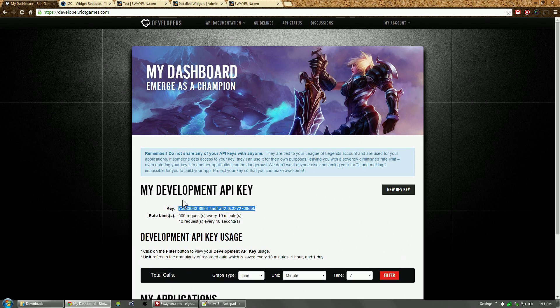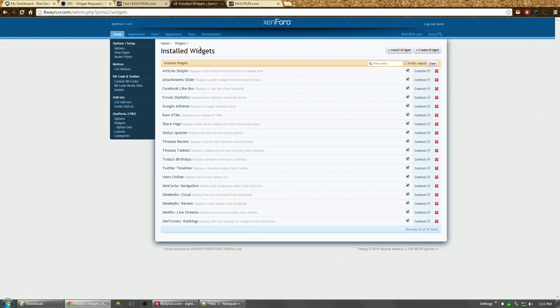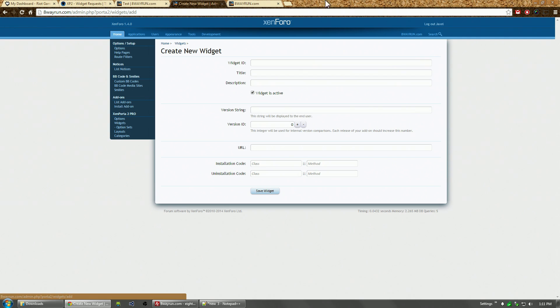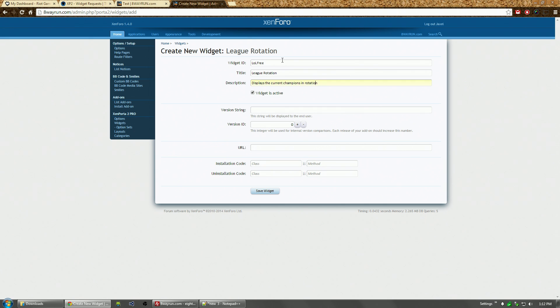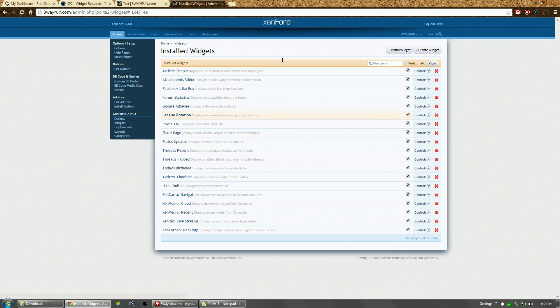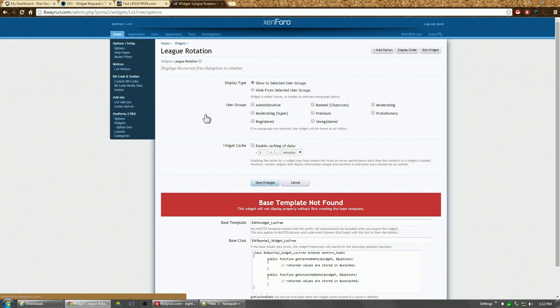Let's create a widget. I'm going to call this widget LOL Free - capital L, lowercase O, capital L - and we're going to call this League Rotation, displays the current free champions in rotation. We'll create this widget.